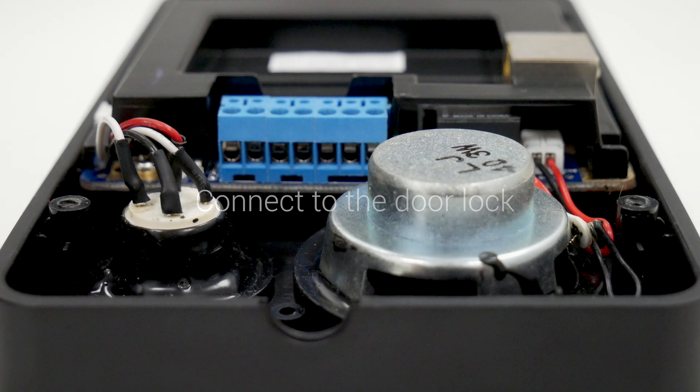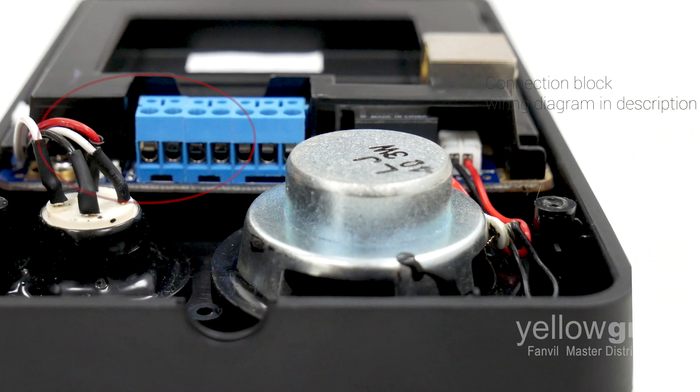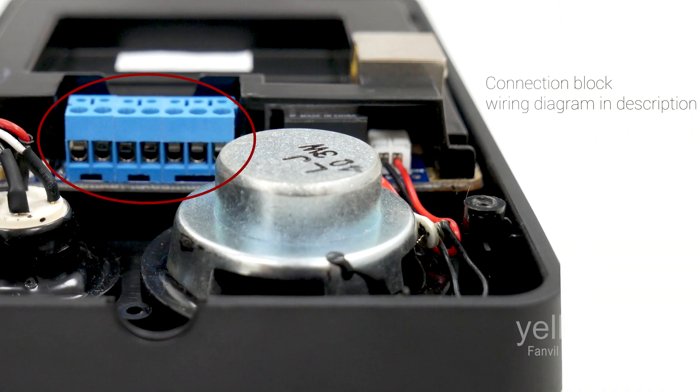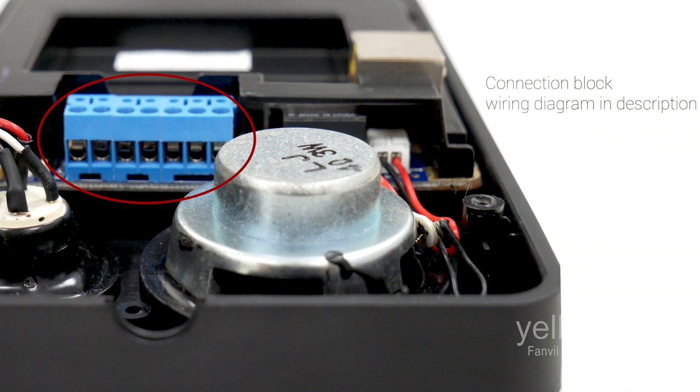Next, connect the Fanville door phone to your door lock mechanism. See wiring diagram in description for details.